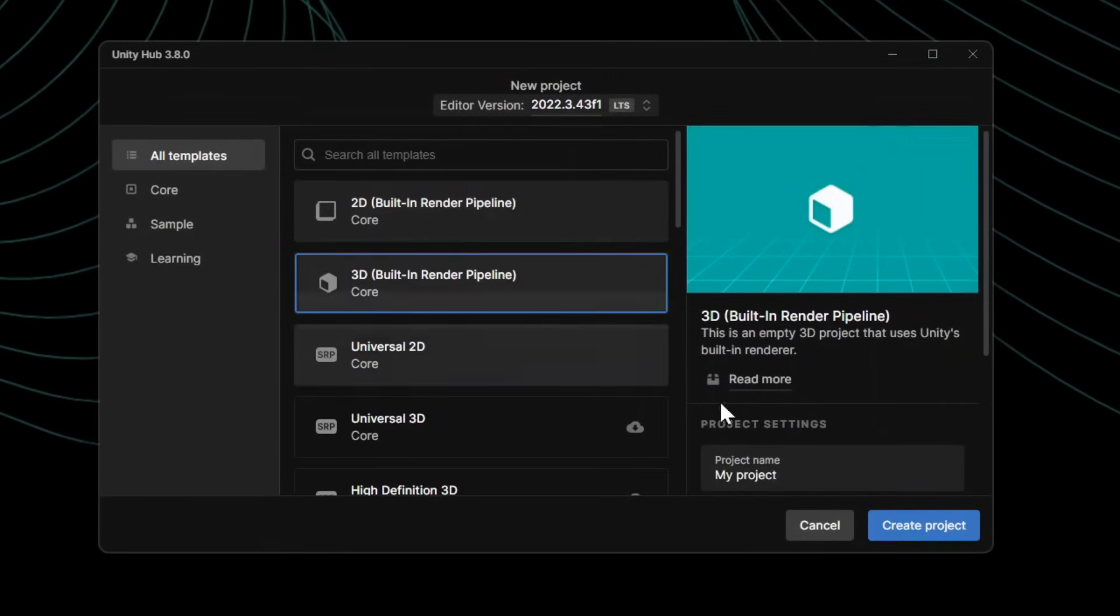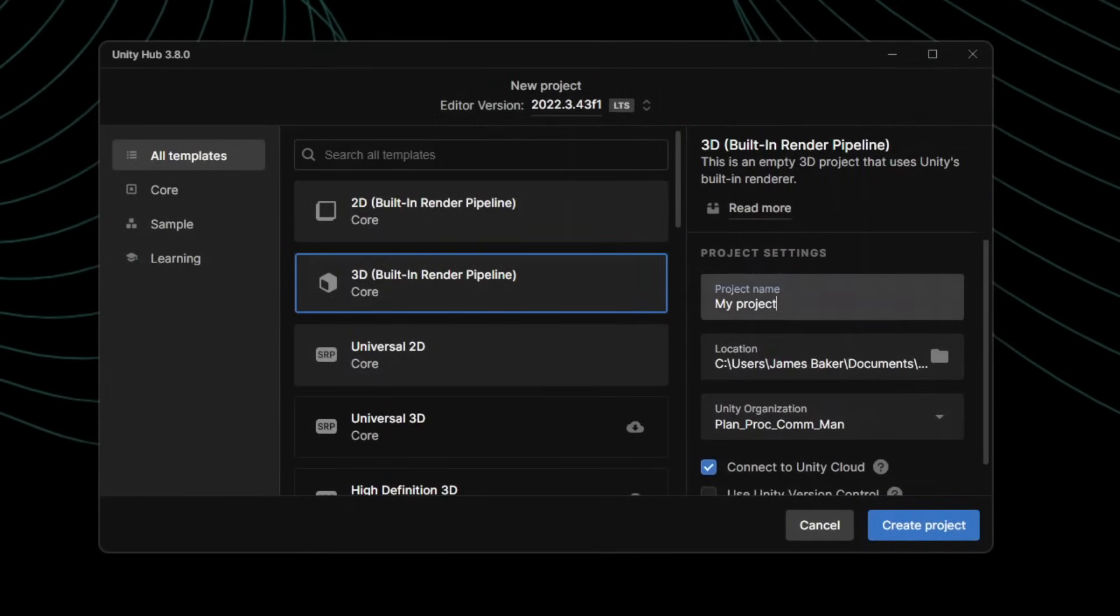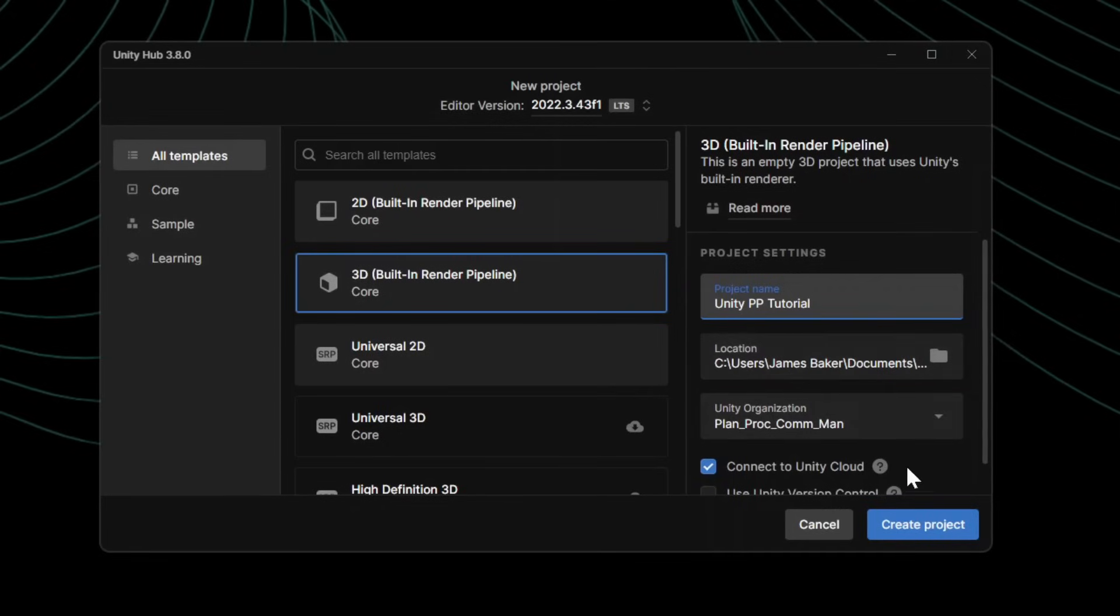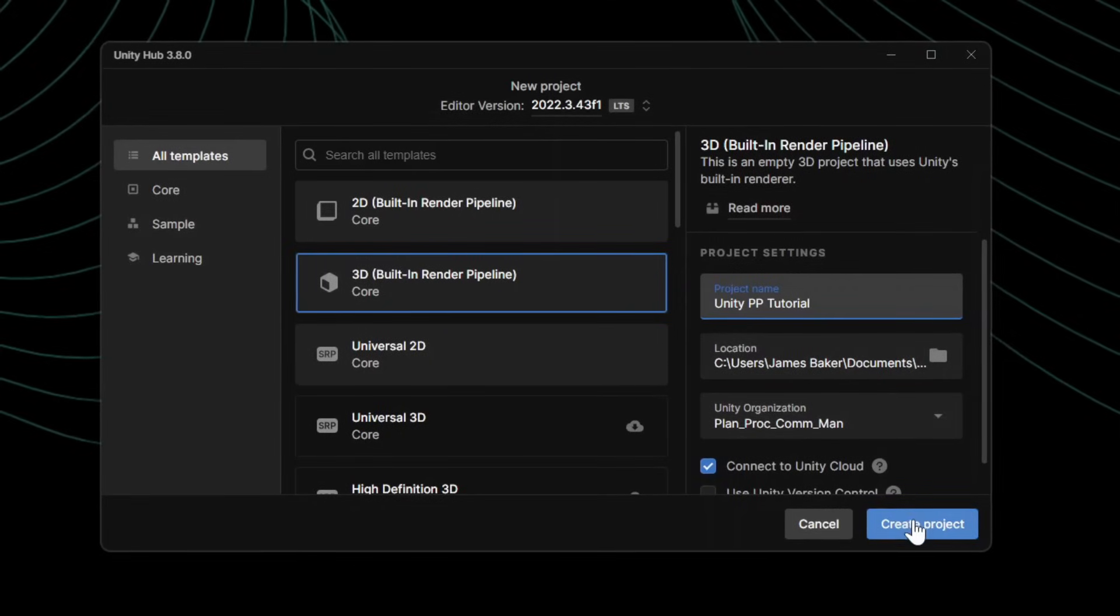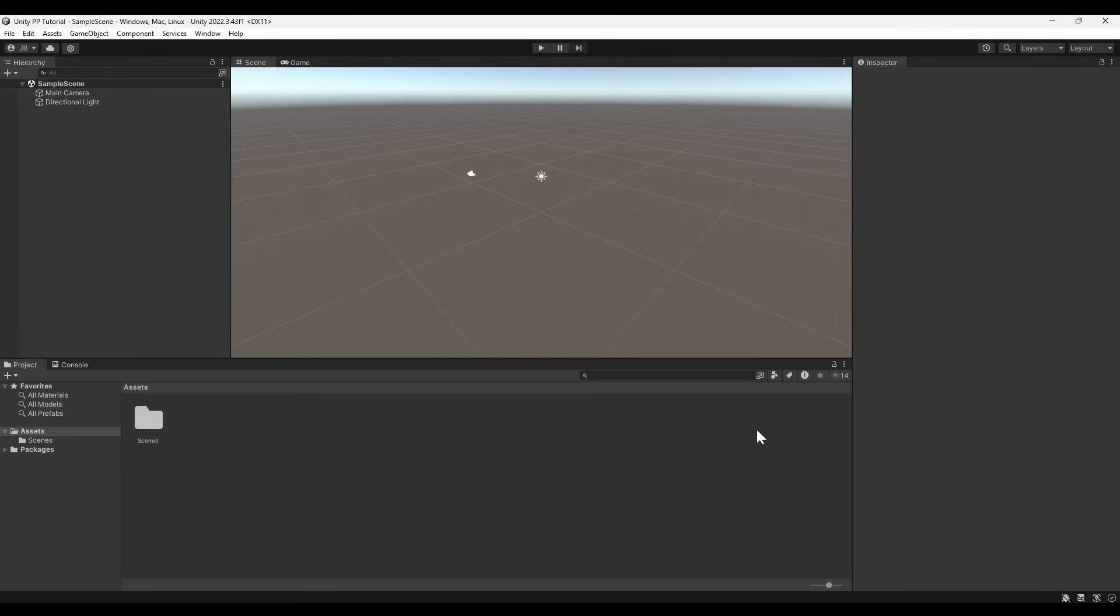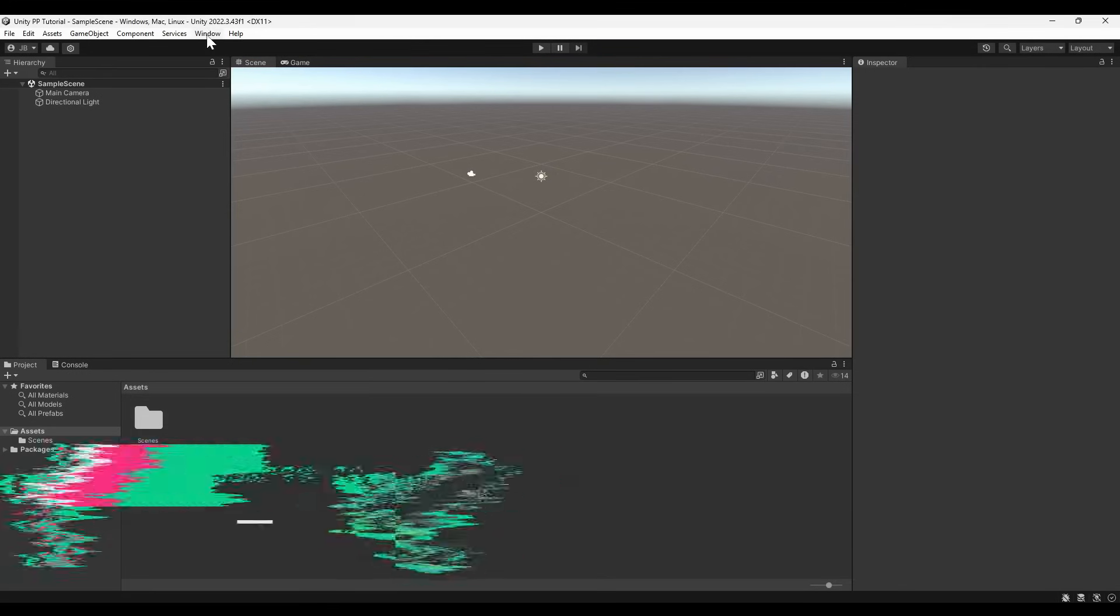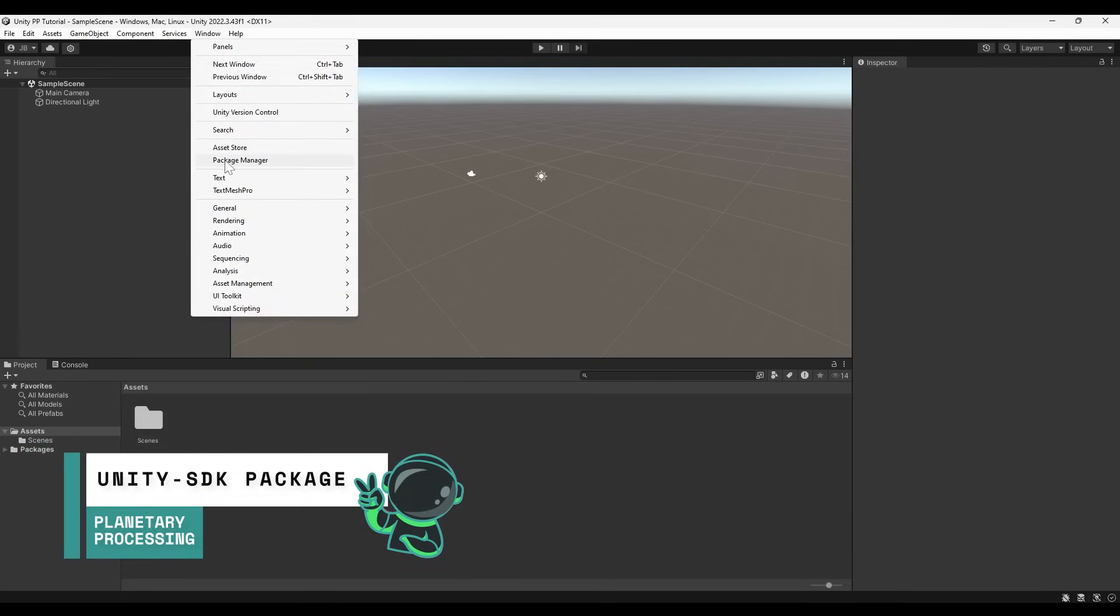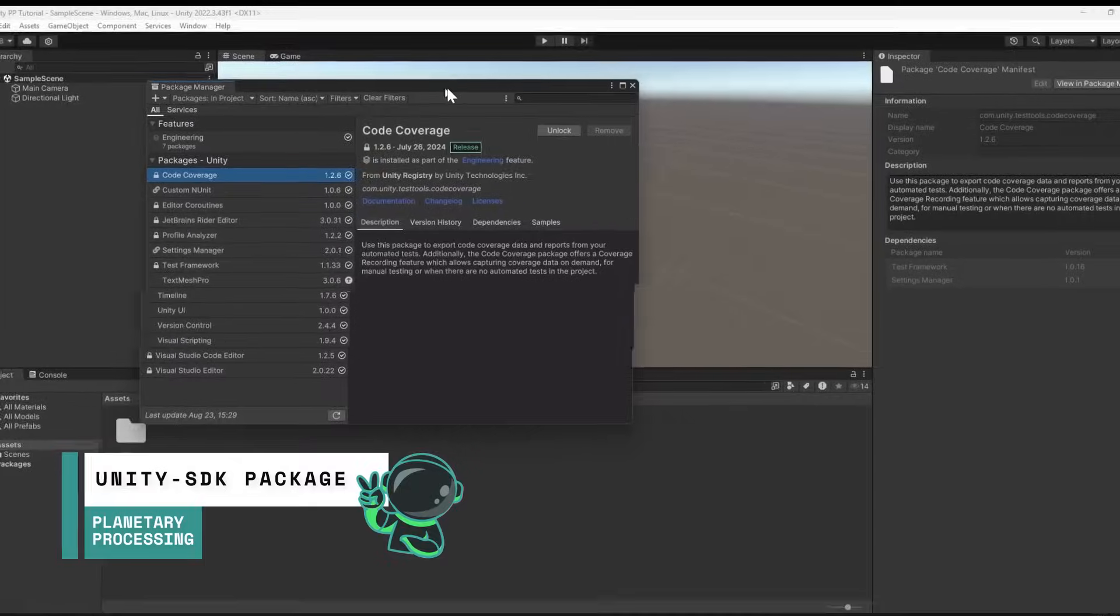We are going to use the 3D Render Pipeline for this tutorial, but it would also work with the other templates Unity provides. The new project will need access to the Planetary Processing SDK. From the top bar, select Window and open the Package Manager.